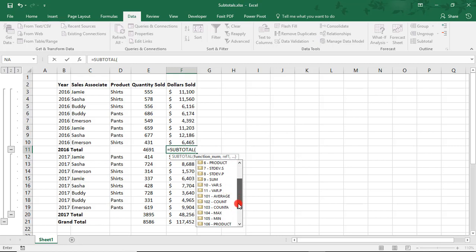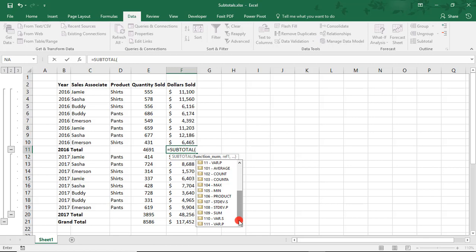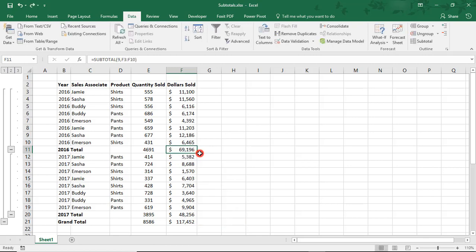But if we scroll, we see that each is repeated, but in the hundreds. The difference being that choosing the ones in the hundreds will only include cells that are visible. Here's what I mean. So, our example uses 9 for sum.